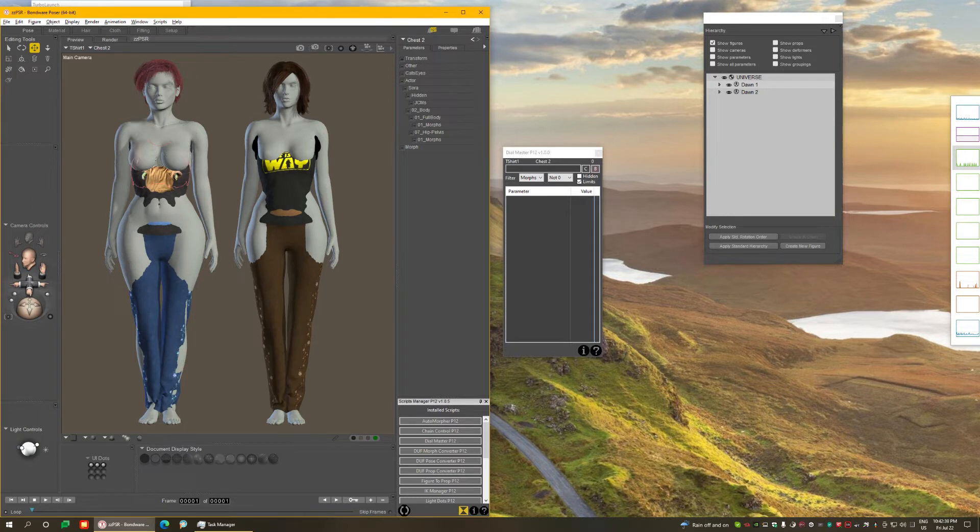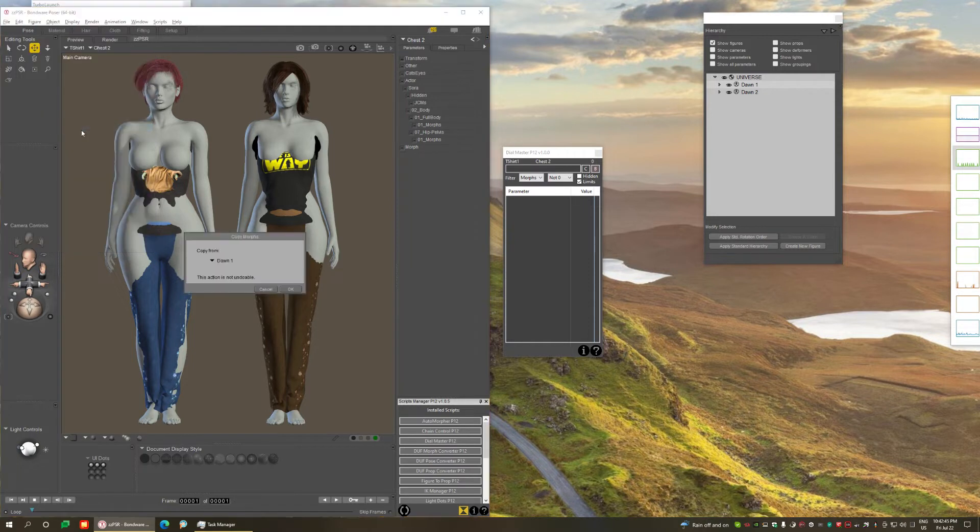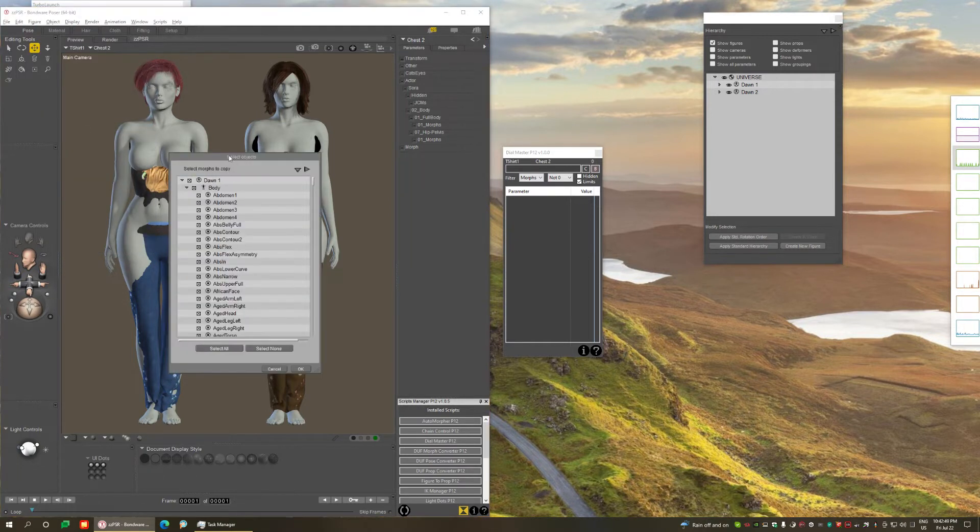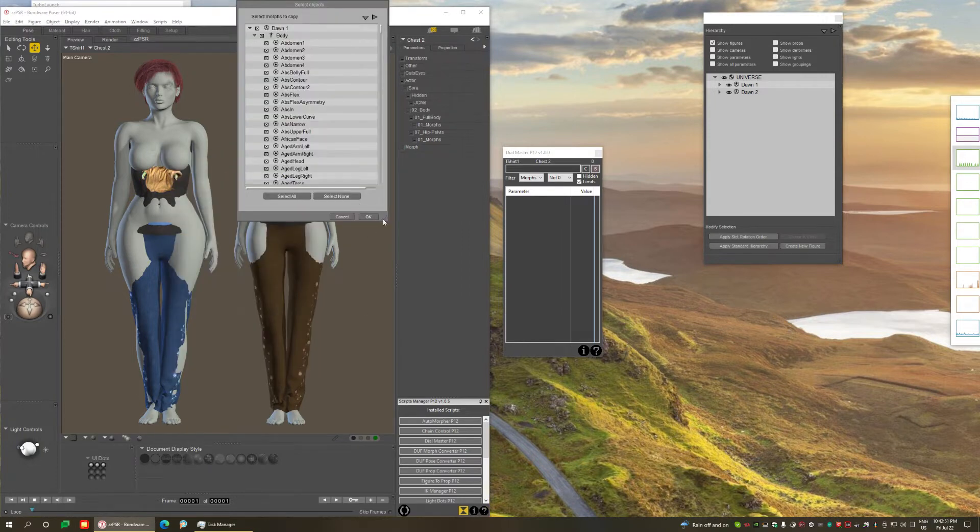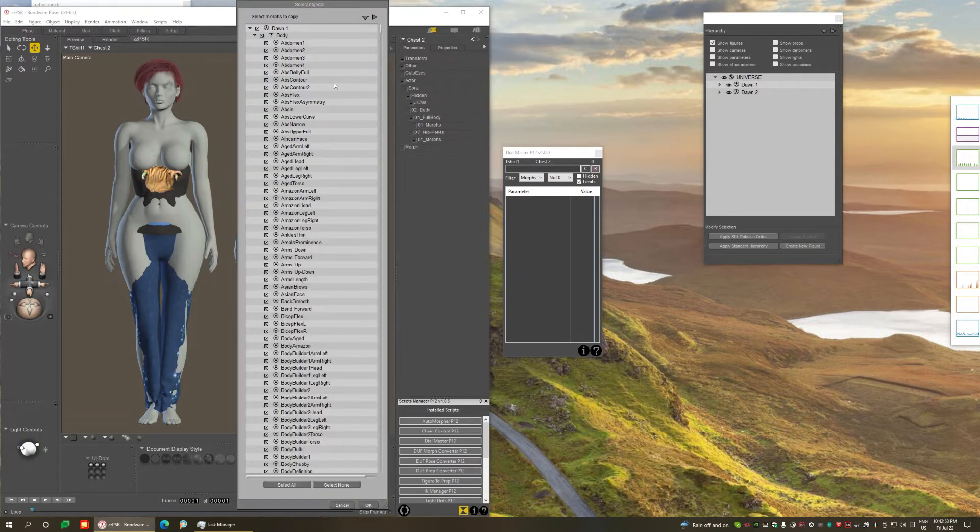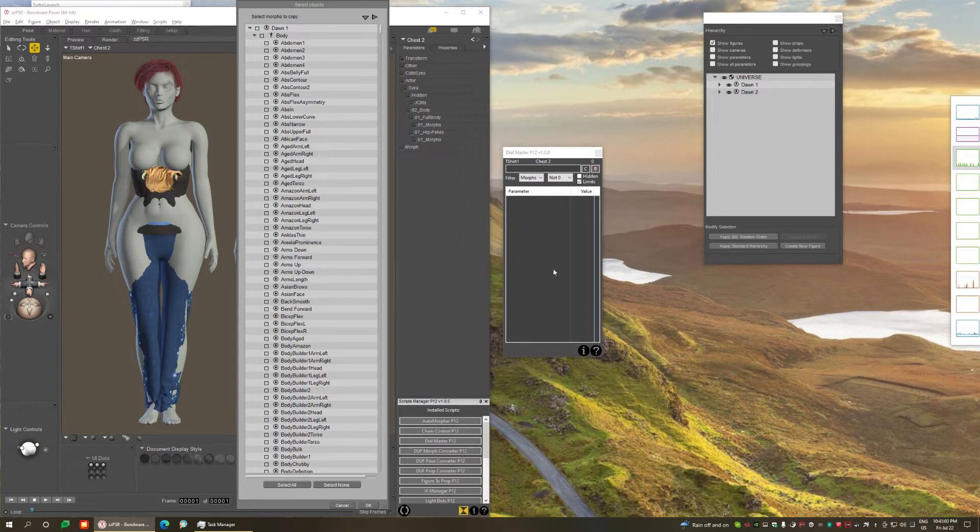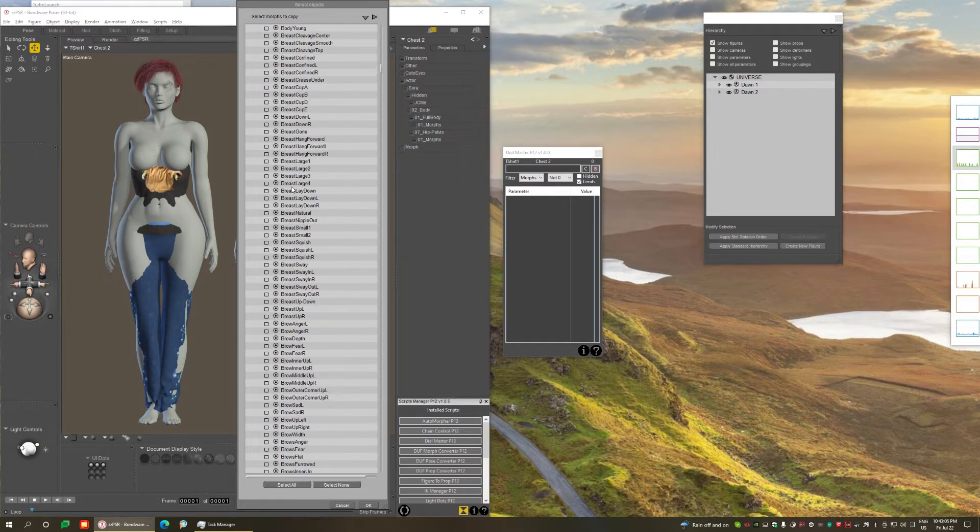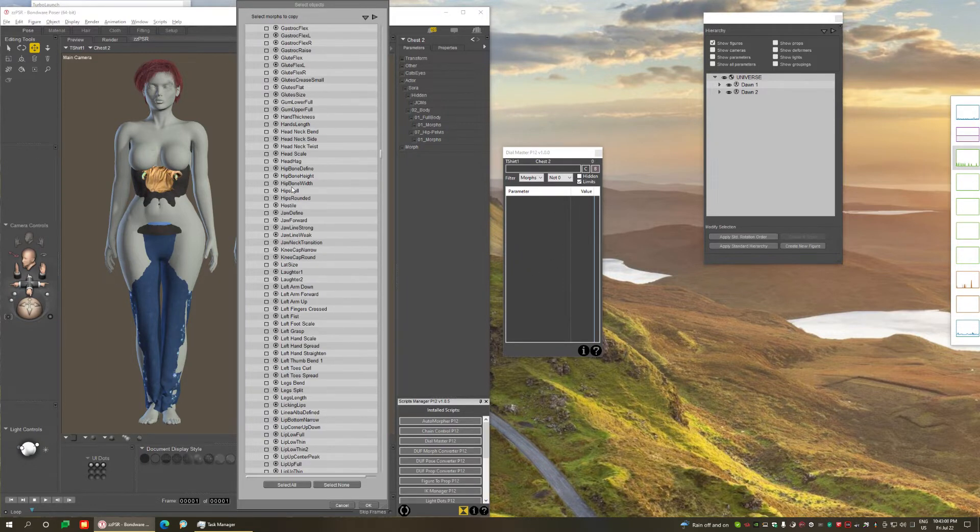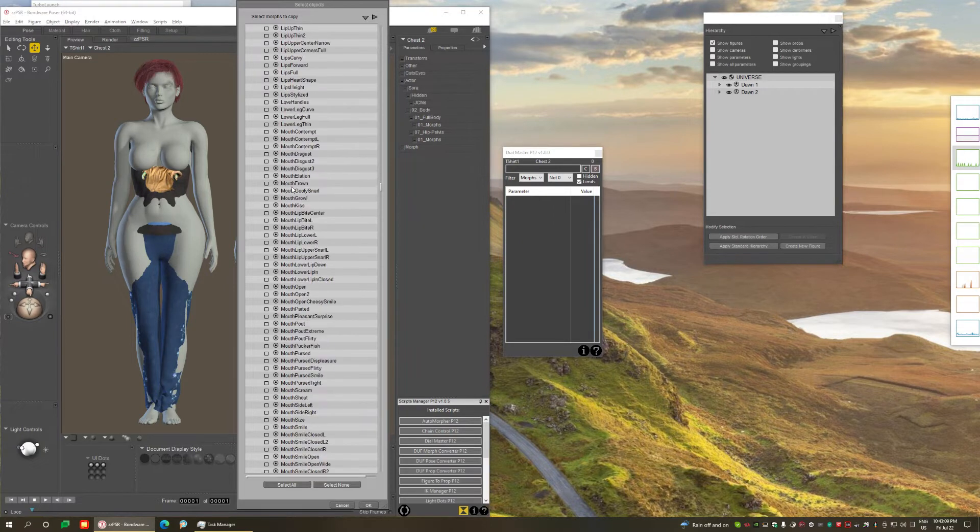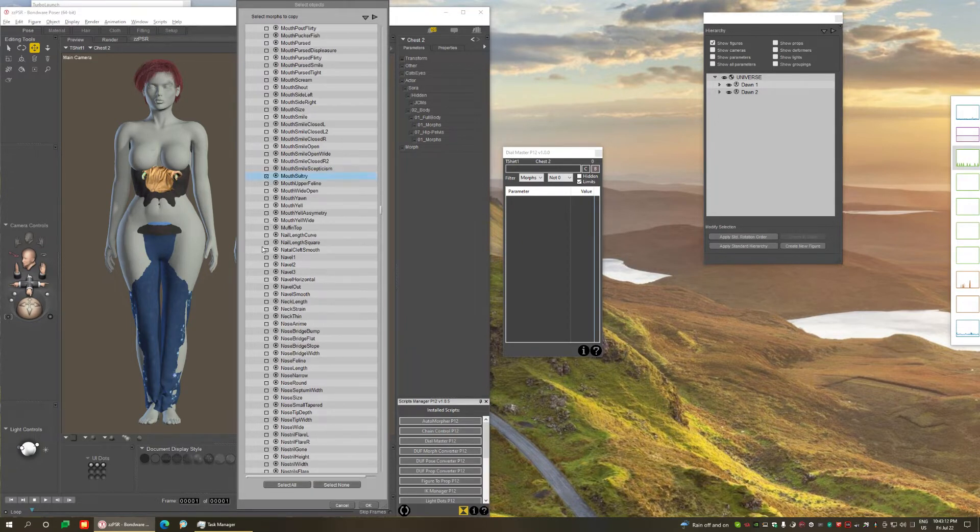So traditionally, if you want to transfer morphs in Poser to make the clothing fit the figure when morphed, you select the clothing. I have selected the shirt, and then you come here to Figure, Copy Morphs From, and then select the figure. You will have the 500 morphs list, and you have to disable all selections by clicking select none, and then you have to remember which morphs you have used and find them in this long list of hundreds of morphs and check only those.